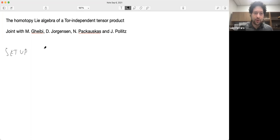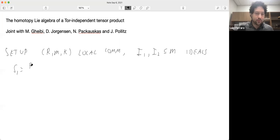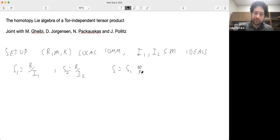We're going to have a local commutative ring R with maximal ideal m and residue field k. We'll take a couple of ideals in the maximal ideal, and give notation for the quotient rings: R mod I₁ is S₁, S₂ is R mod I₂, and S will denote the tensor product, which is just R modulo the sum I₁ + I₂. This notation is fixed for the entirety of the talk.